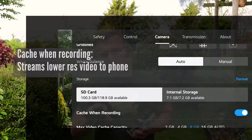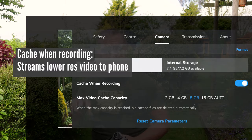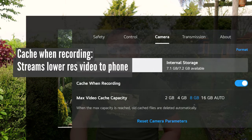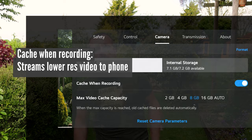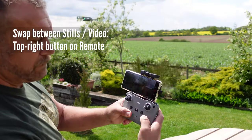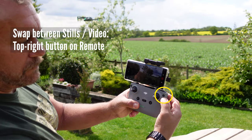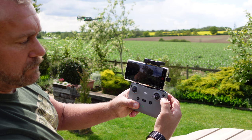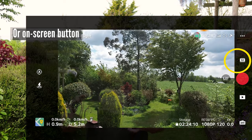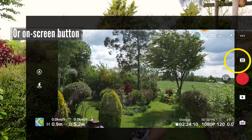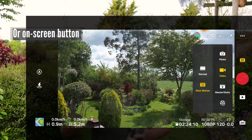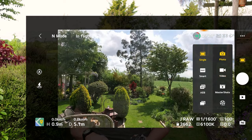Cache whilst recording will stream a lower resolution video to your phone as you fly, which is nice if you want to play things back as soon as you land. The main update focuses on the settings on screen. You still swap between stills and video using the physical button top right on the remote control or the on-screen button above the shutter button, and this is where you will also choose what type of picture or video you take.